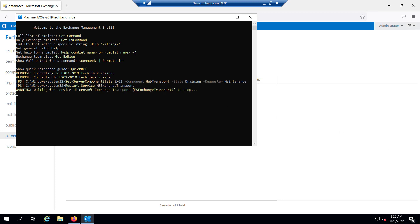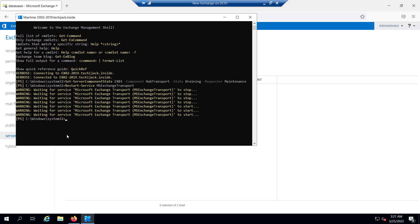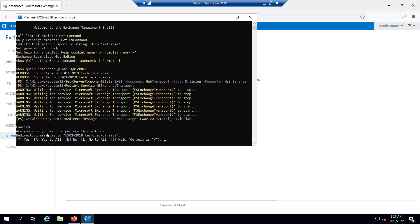Let me restart the service. Now let's redirect the pending messages in the local queues. We will run this command: Redirect-Message -Server EX03 -Target ex02-2019.techiejack.inside. This will redirect any pending messages in the local transport queue to another transport server which is not in maintenance.